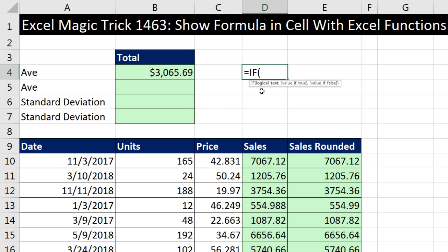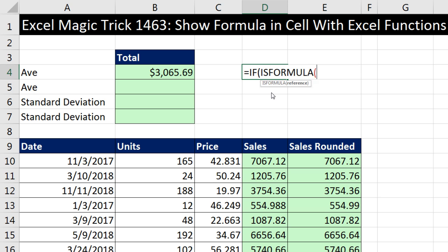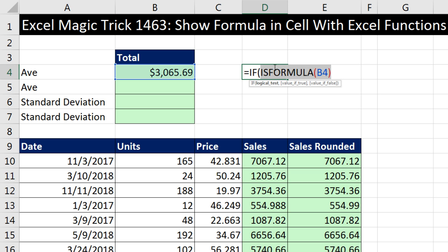The IF function needs a logical test — either true or false. So here's where we're going to use ISFORMULA. ISFORMULA is one of many logical functions that delivers either a true or a false. I click in that cell — there's our logical test. In this cell it's going to come out true; in the other cells, it'll come out false.